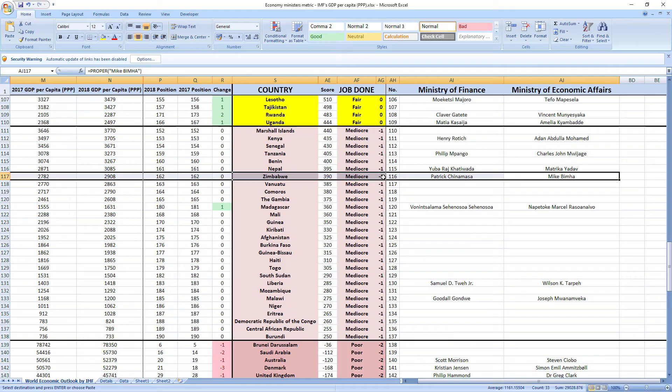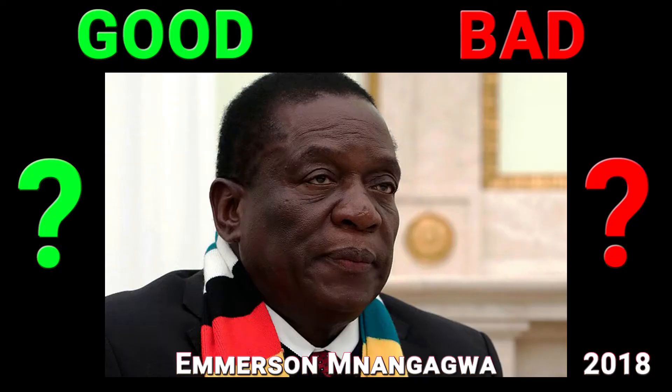If you now want to see how the leader of Zimbabwe, President Emerson Mkangagwa, performed in 2018, click the link in the top right corner.